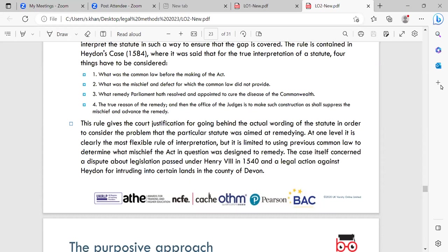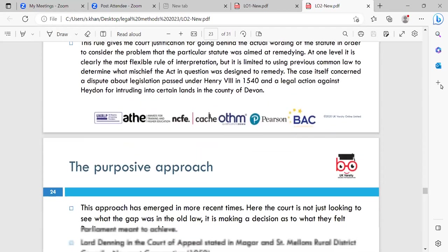The mischief rule is the most flexible rule of interpretation but is limited to using previous common law to determine what mischief the act was designed to remedy. Heydon's Case itself concerned a dispute about legislation passed under Henry VIII in 1540 and a legal action against Heydon for intruding into certain lands in the County of Durham. The mischief rule can be used to adapt the meaning of a statute to changing circumstances, ensuring it continues to serve its intended purpose as society changes.